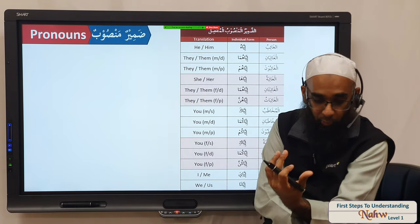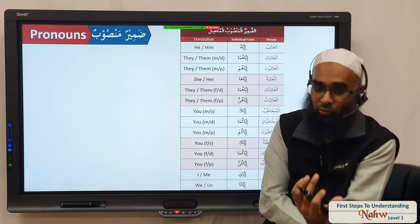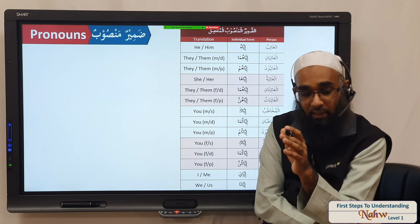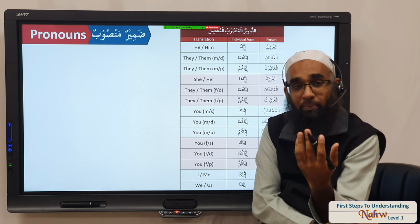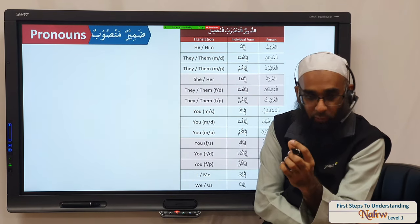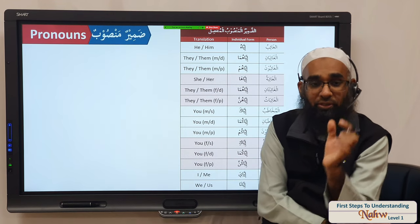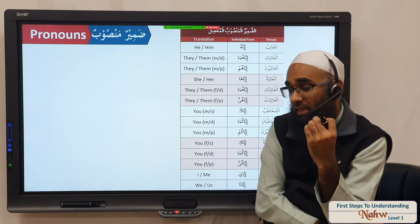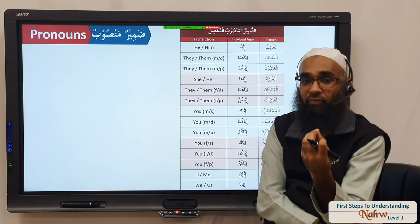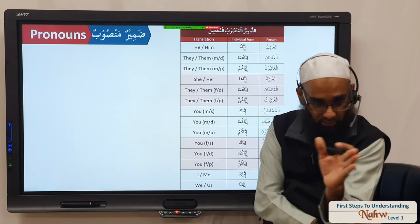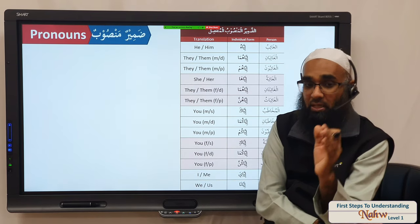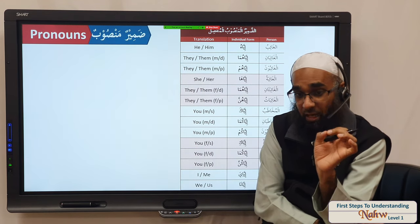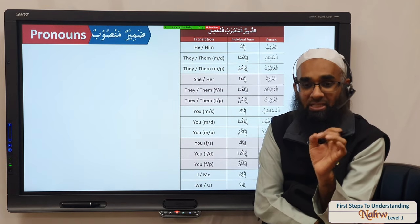In the marfouz pronouns, the zamir muttasil is only for the faail and the zamir munfasil is only for the mubtada. Now when we come to the mansoob pronouns, the same pronoun is used for maf'ul bihi and also for the ism of inna. These always come attached — the maf'ul bihi pronoun and the ism of inna always come muttasil, joined to either the verb or joined to inna. However, there are some situations where we need the zamir mansoob not joined to the verb — separated from the verb.